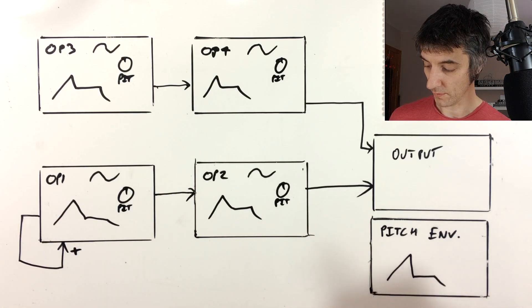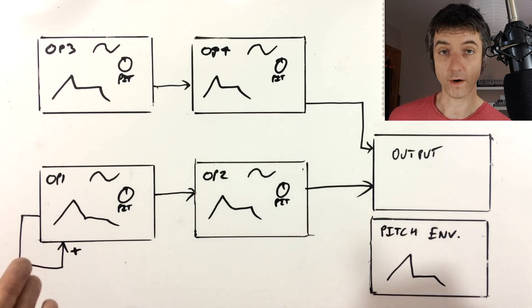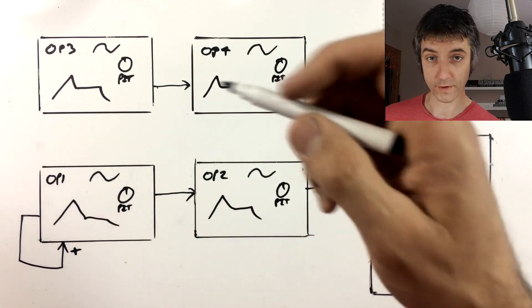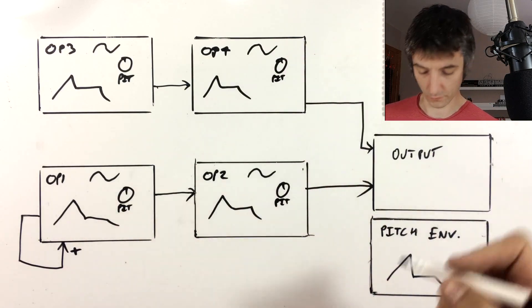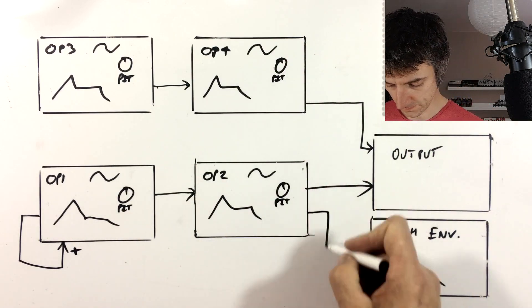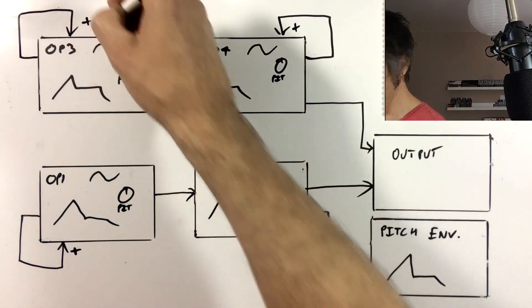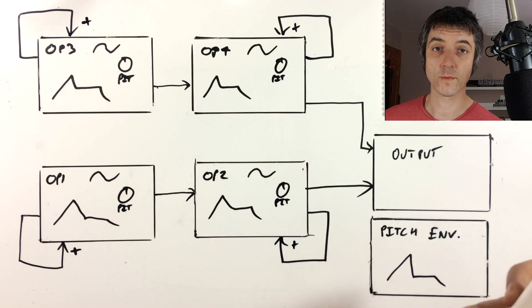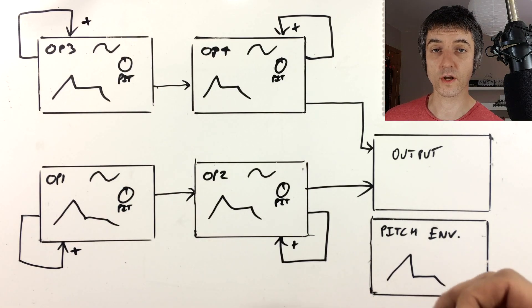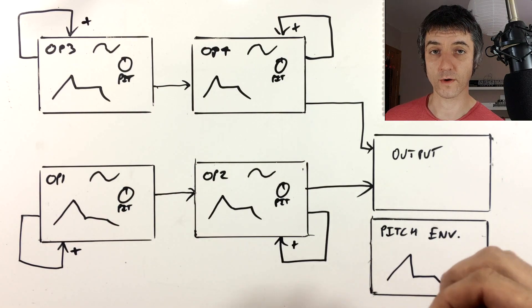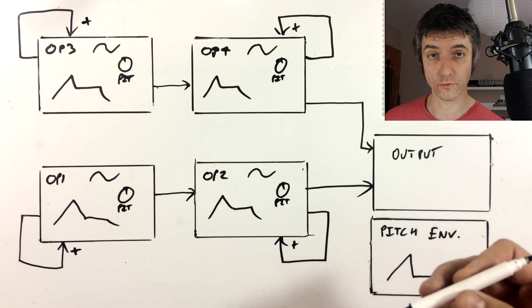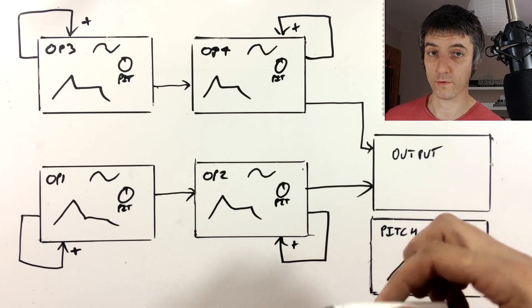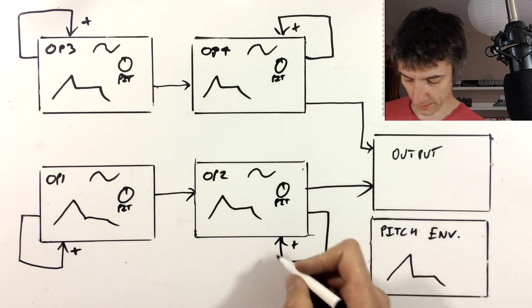So as well as feedback on operator one, we've got it on two, three, and four. So I'll just draw those in. Additionally, we also have negative feedback, which means not only can we create a sine wave that turns into a saw, we can turn it into a square as well. So let's draw a negative in.